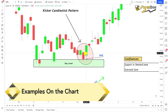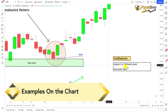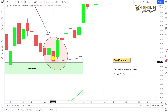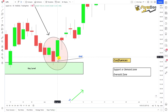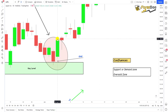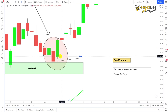Here is the bullish kicker candlestick pattern on the chart. As you can see, the first candle is a long-bodied bearish candle and the trend prior to this pattern is also in the bearish direction. The second candle opens inside the body of the first candle and then closes above the high. These two candlesticks form the bullish kicker candlestick pattern.